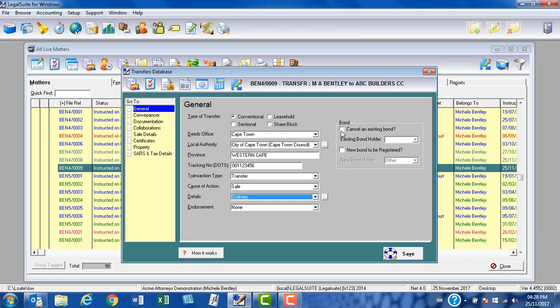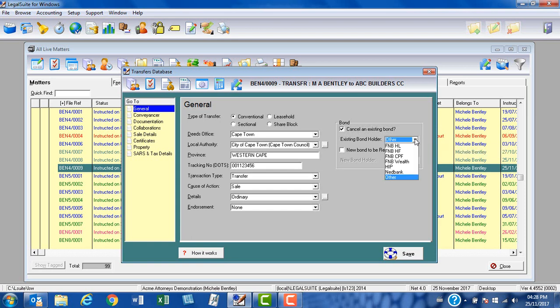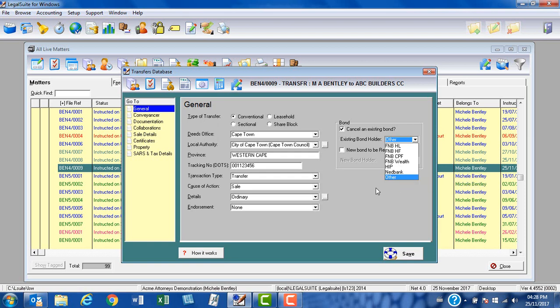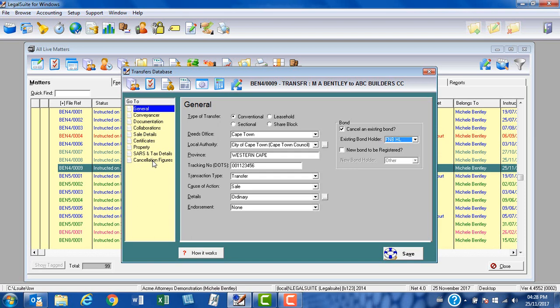On the right hand side of the screen, if there's a bond to be cancelled, if the seller has an existing bond, you can put the tick in the relevant checkbox. At existing bond holder we can select from the list. You will see that the FNB group as well as HIP and Nedbank appear here, and this is because these financial institutions require you to apply for the cancellation figures electronically. If I select any of these options, the cancellation figures will be made available to you on the left hand side of the screen.